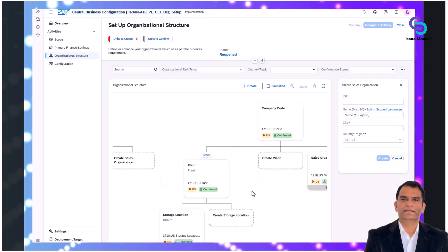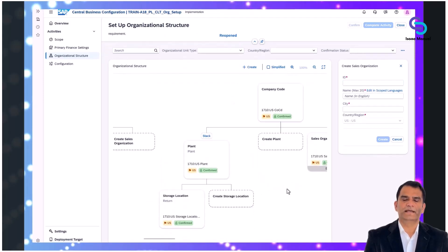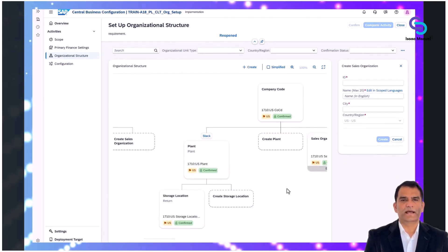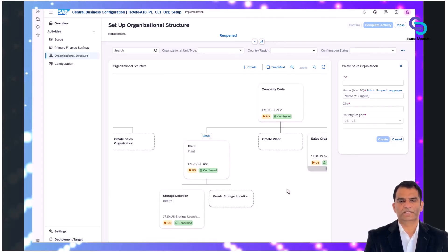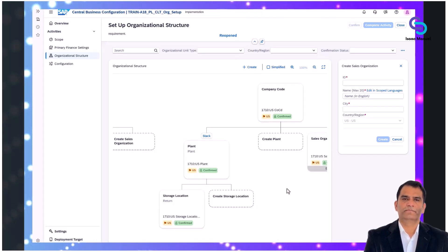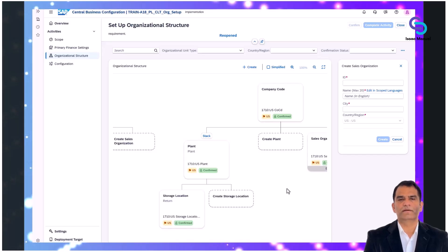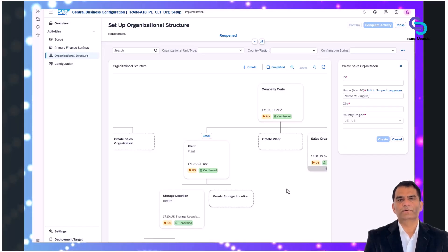CBC clearly indicates the status of each organizational unit as you progress. Units initially appear as 'to be created' or 'to be confirmed.' After reviewing and finalizing, you mark units as confirmed.